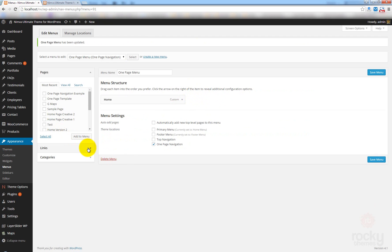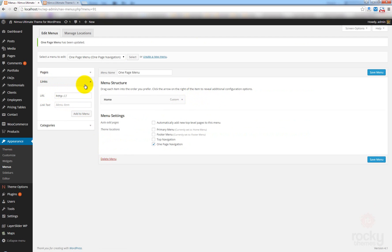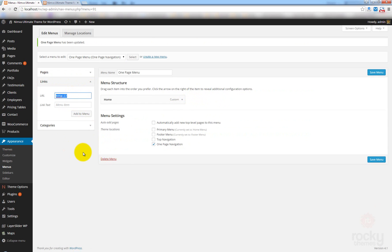So, again, I'm going to expand these links options here. In the URL now, I'm going to enter a new text, like maybe Specials. Call this Specials.